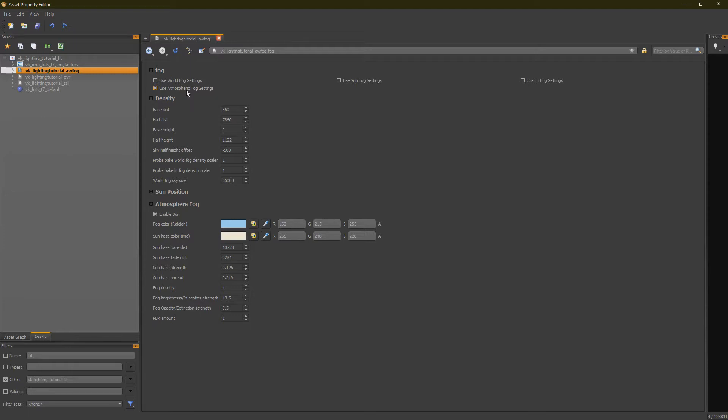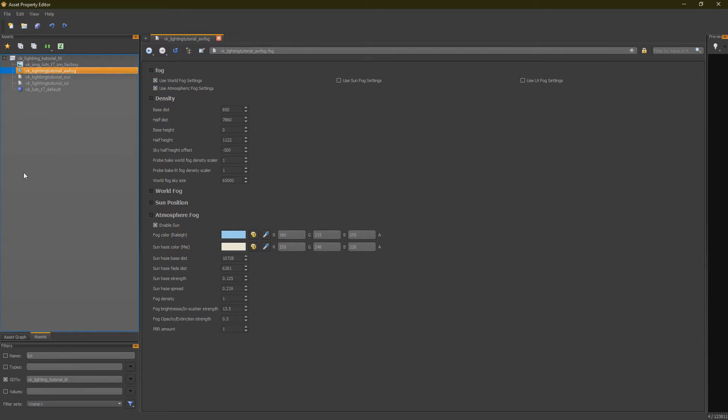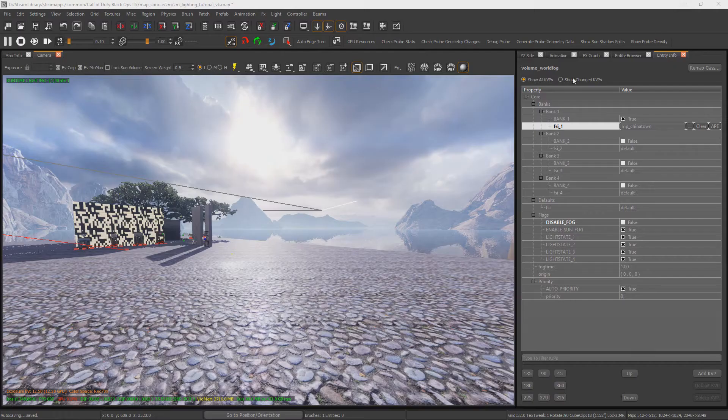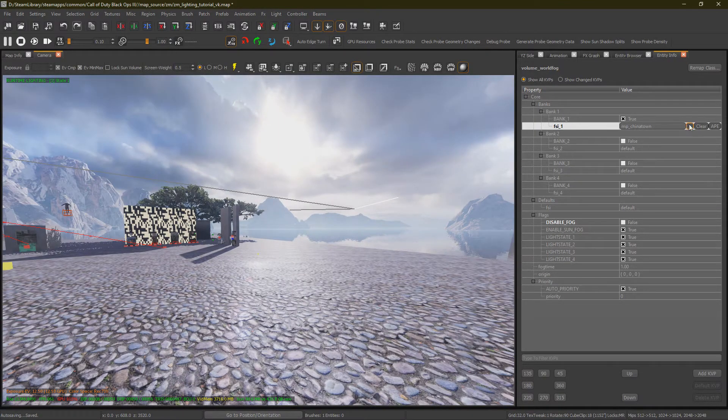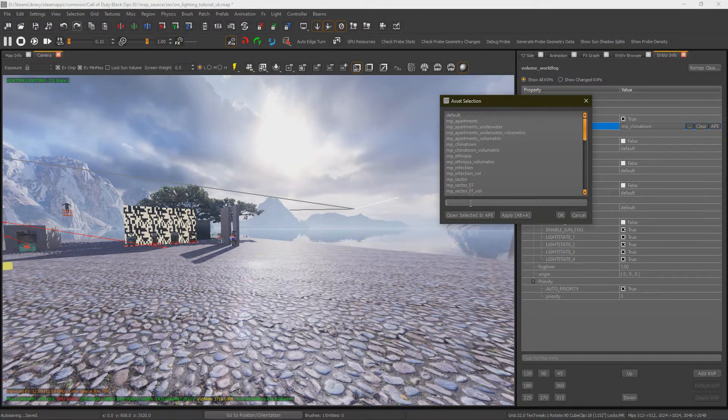I recommend Atmospheric over World Fog if you're going for a look. However, if you do want to block visibility to things completely, use World Fog. Alright, before we start changing things, we want to Save All. And in Radiant, update our FSR to the new one.